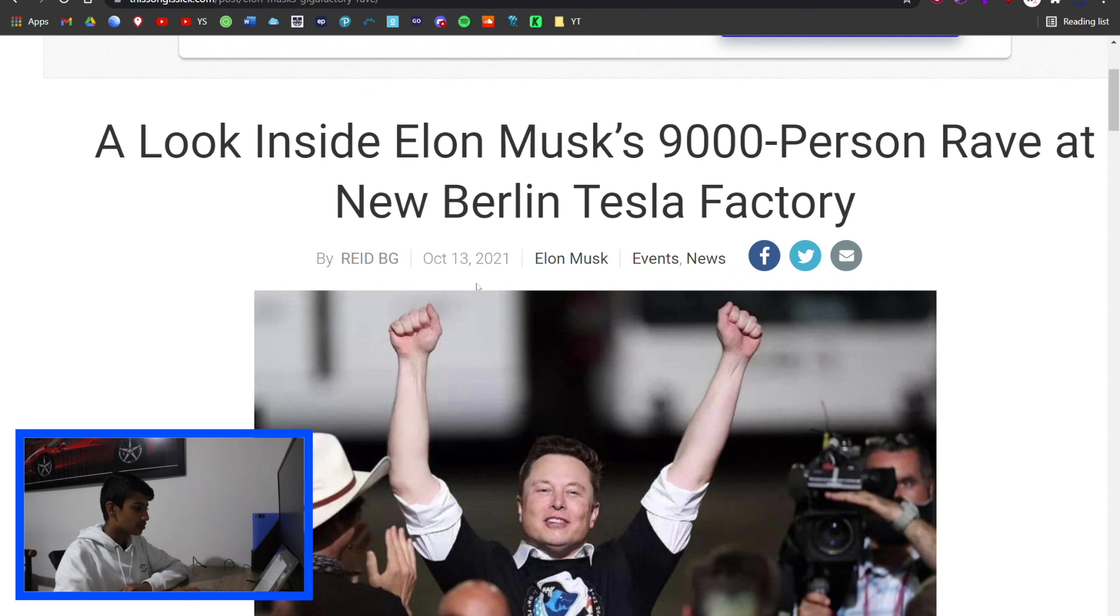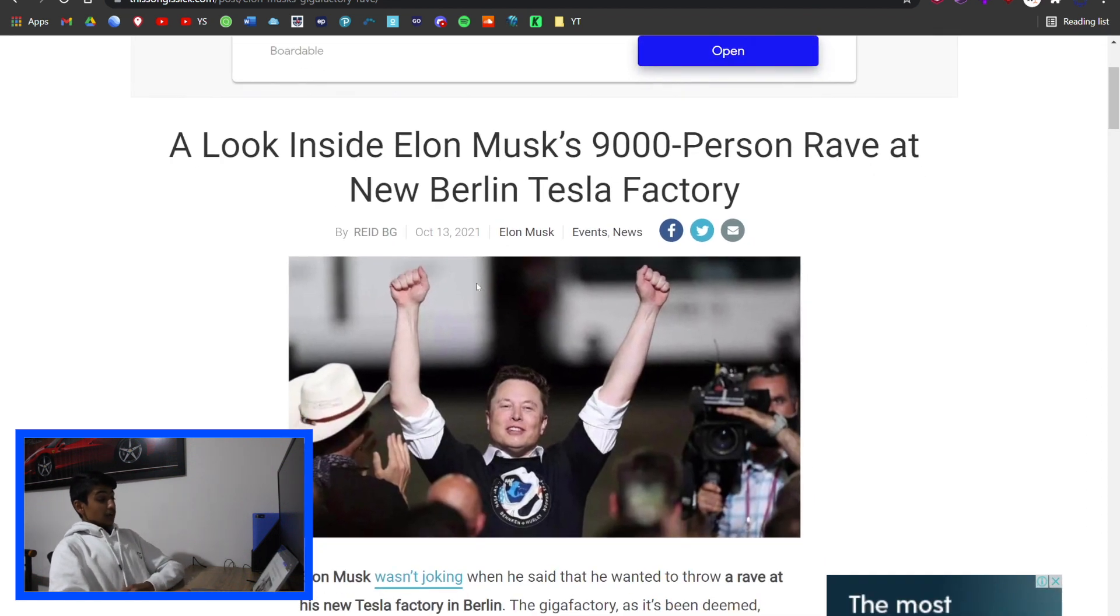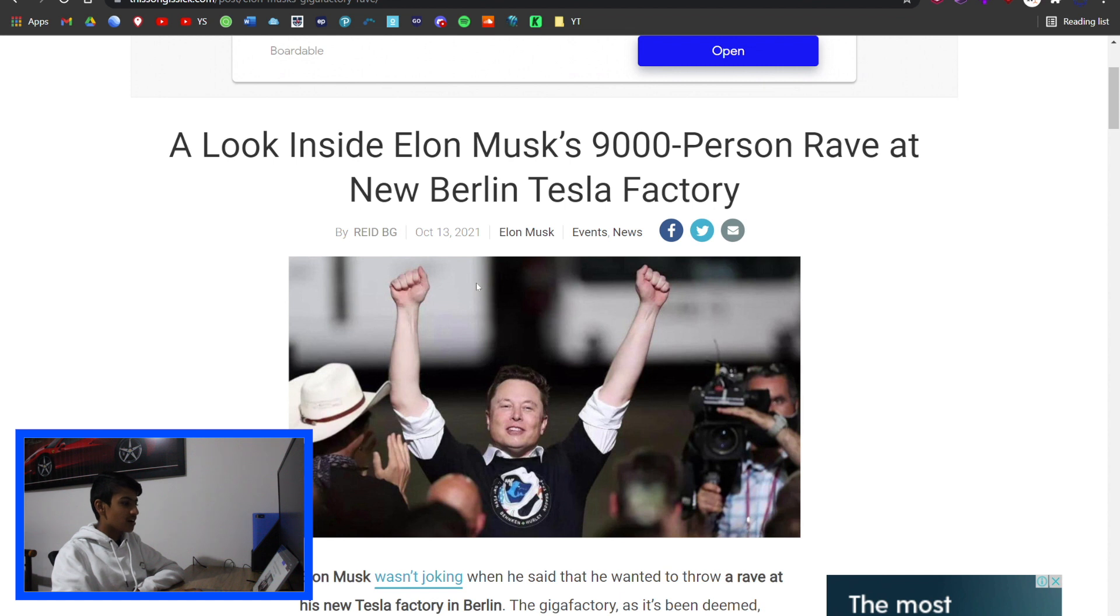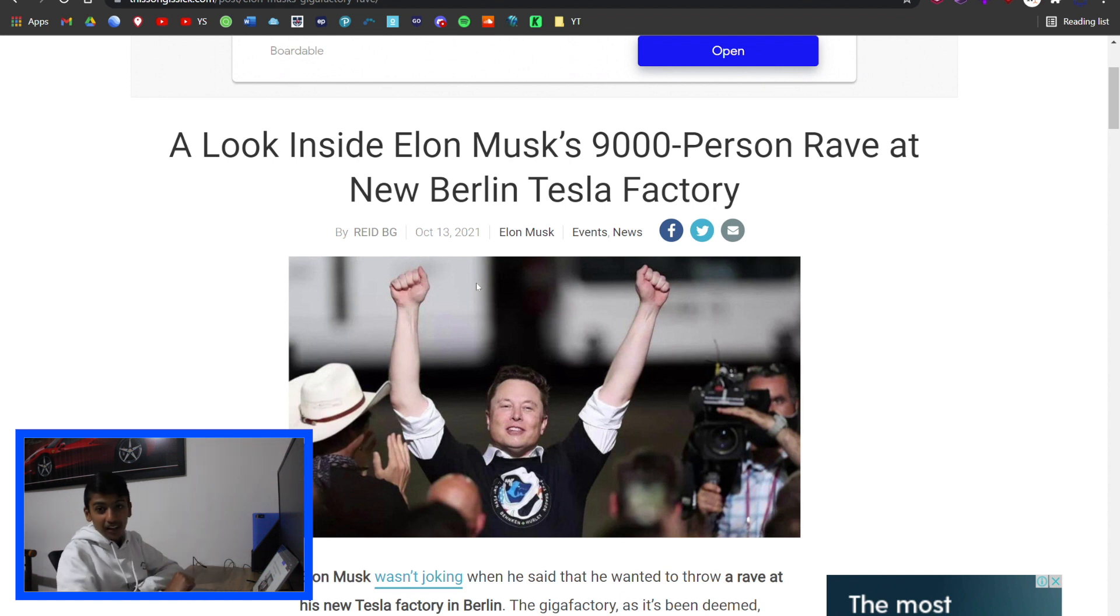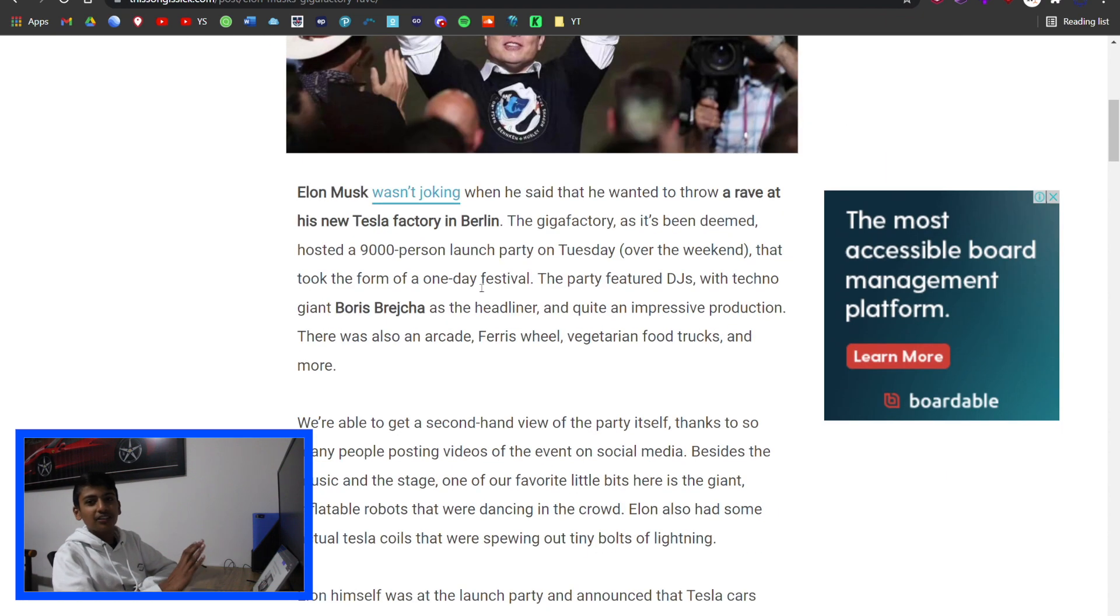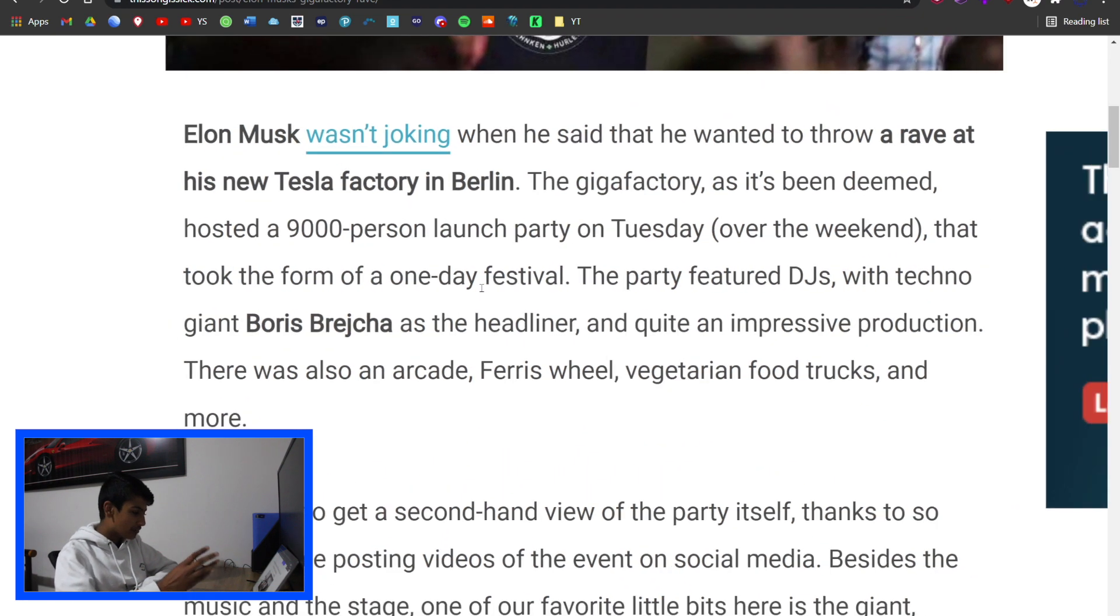Elon Musk being him, he did a 9,000 person party at the new Berlin Tesla factory. I don't think that's the smartest idea in the middle of a pandemic, but anyway.